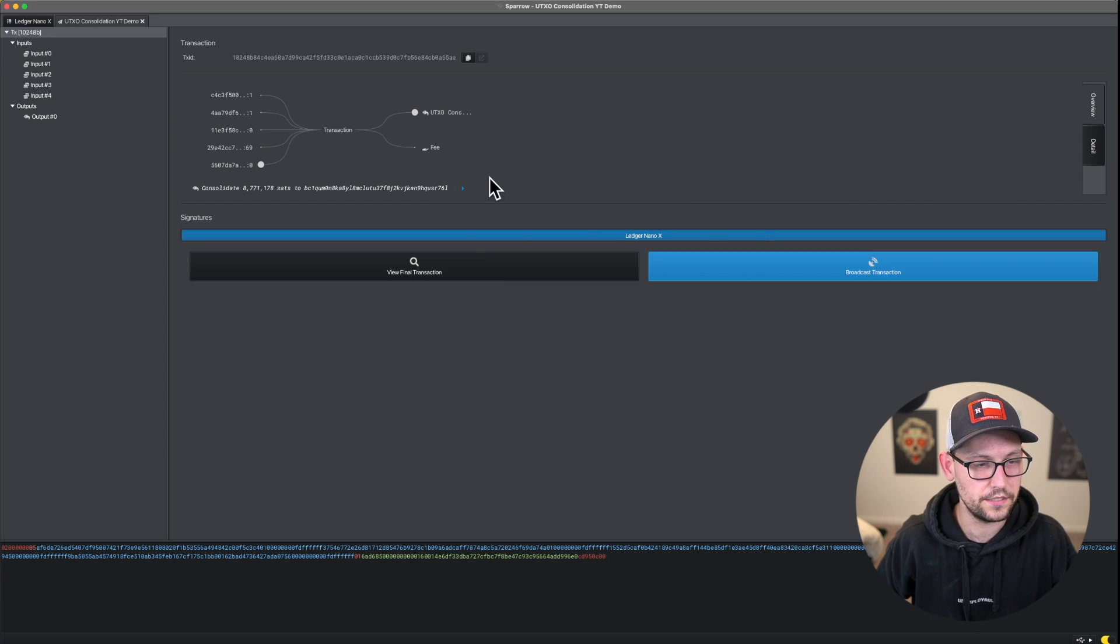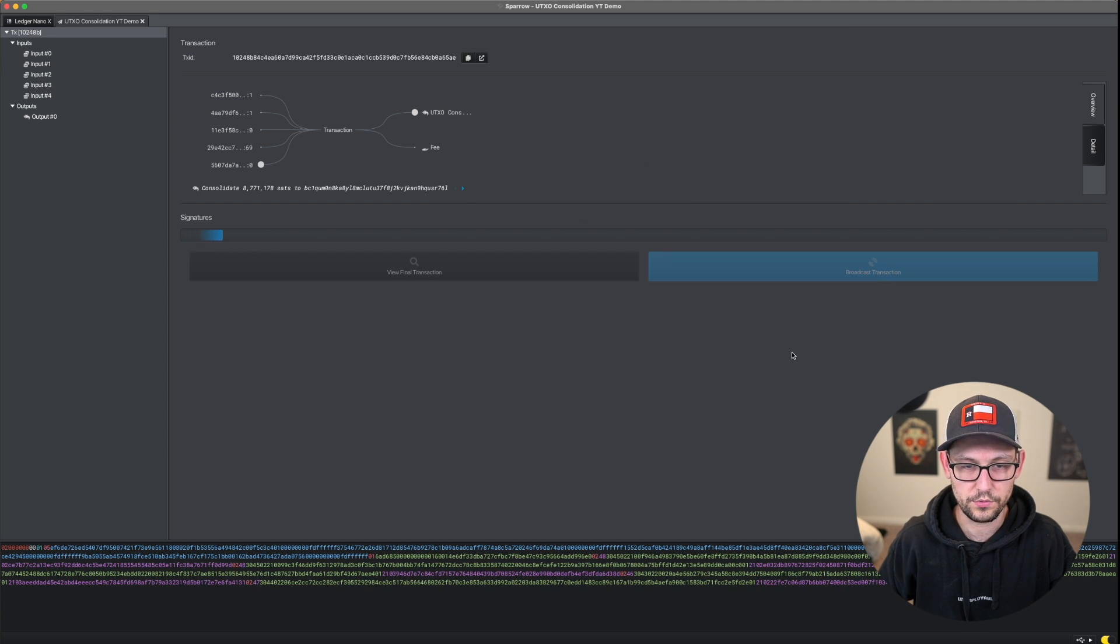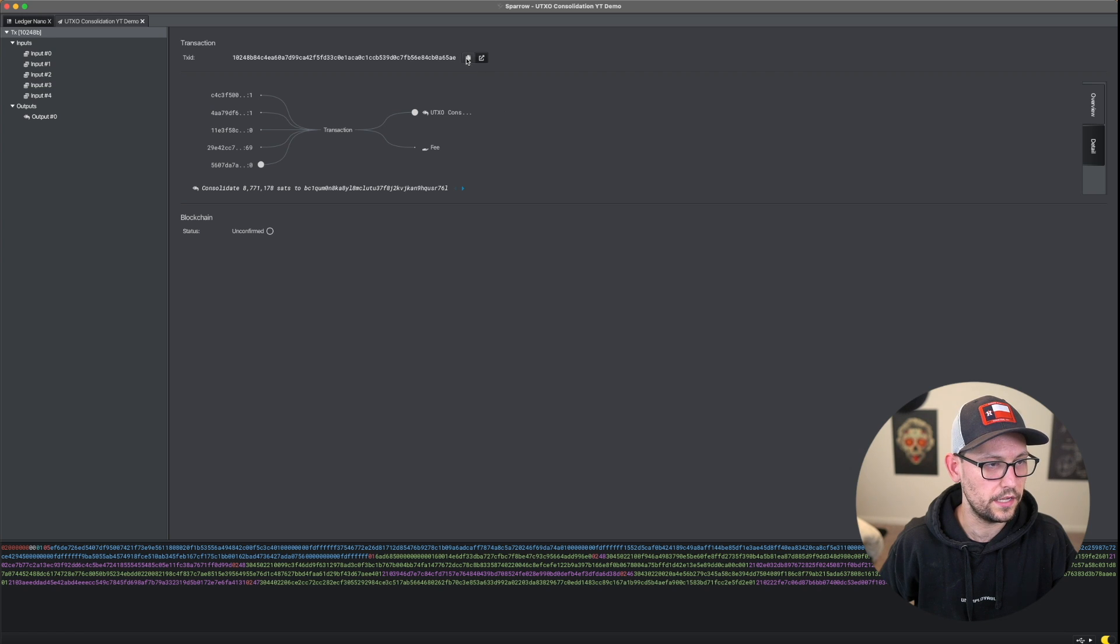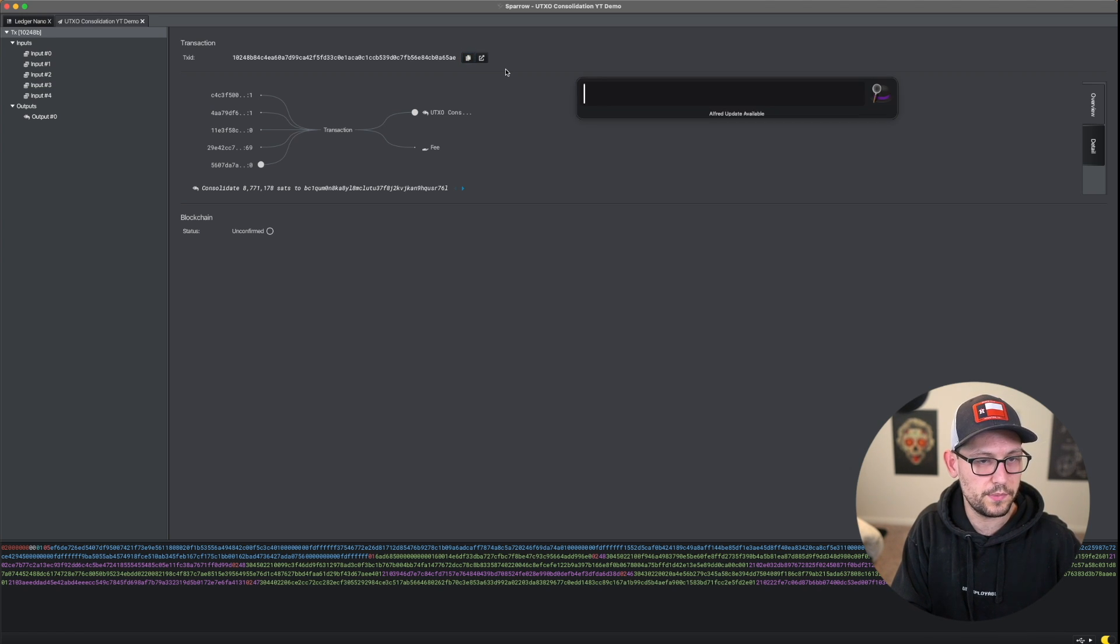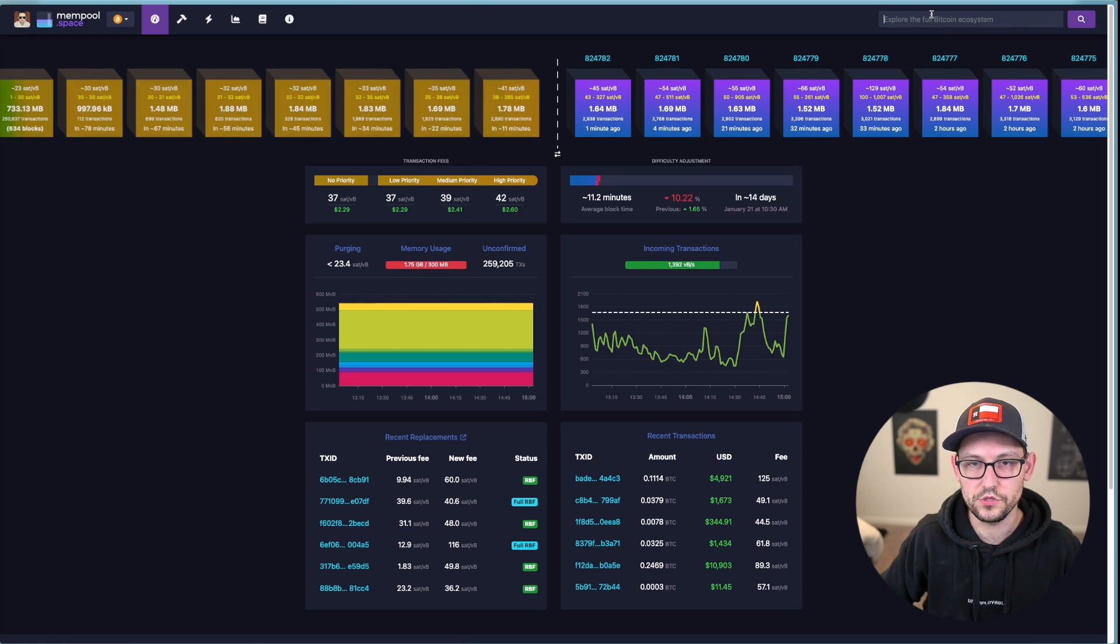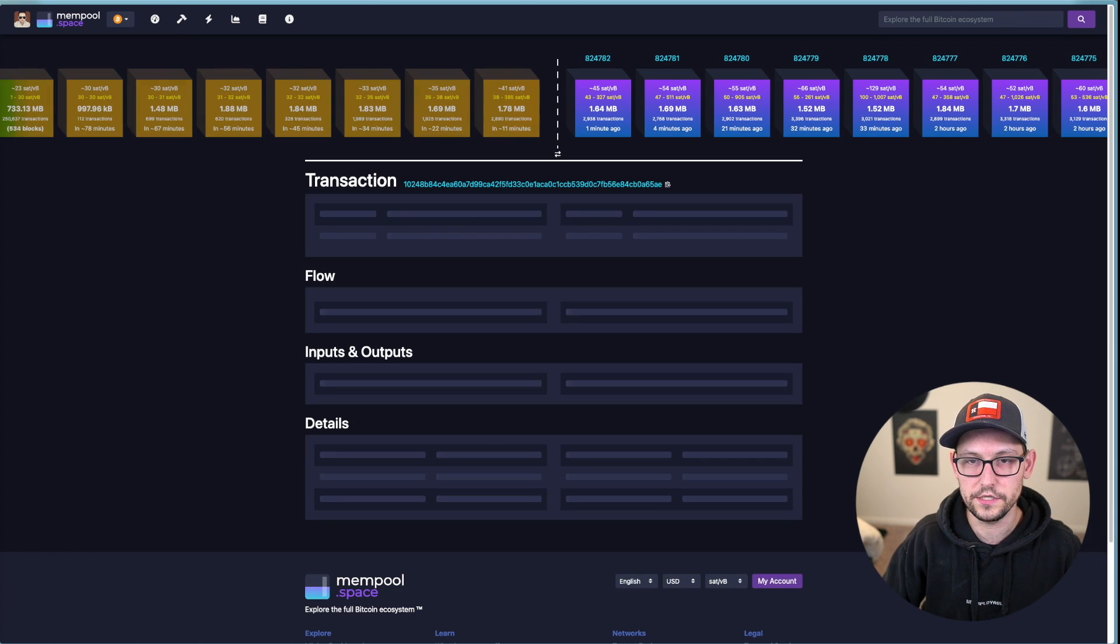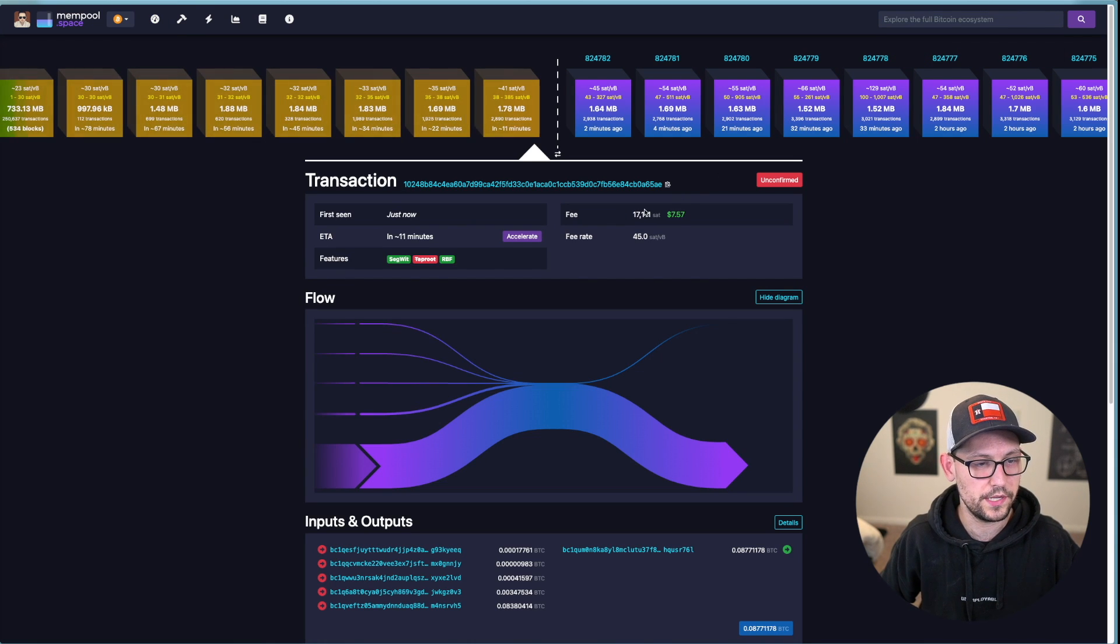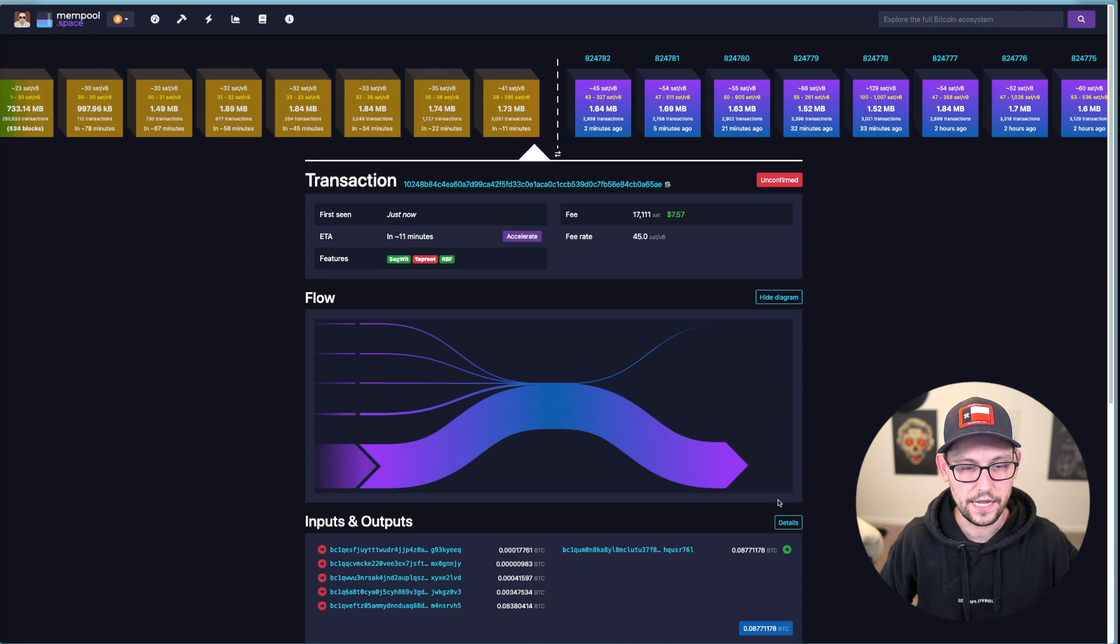And so now we can see here on the screen, we have signed the transaction. And now we can click on broadcast transaction. And then we'll go ahead and copy this transaction ID and head over to mempool.space. And we'll just pop this transaction ID here into mempool.space and see that our block should be mined in about 11 minutes.